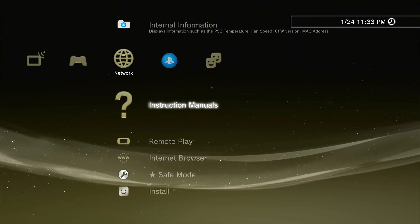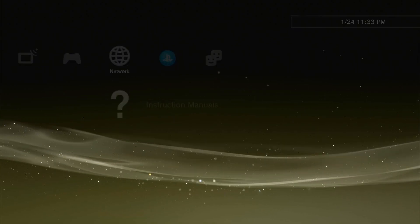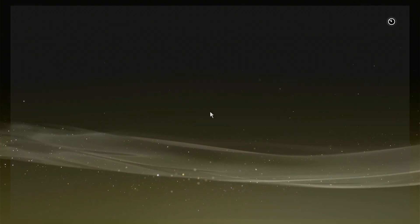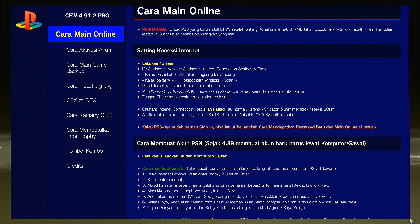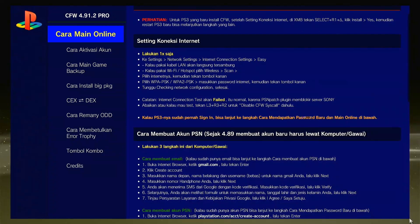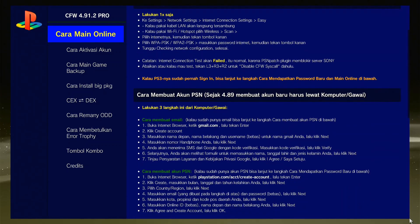Instructions manuals — it's a very important part of the CFW. First thing is all the details of the CFW are written in Indonesian language, so you have to convert it to understand.